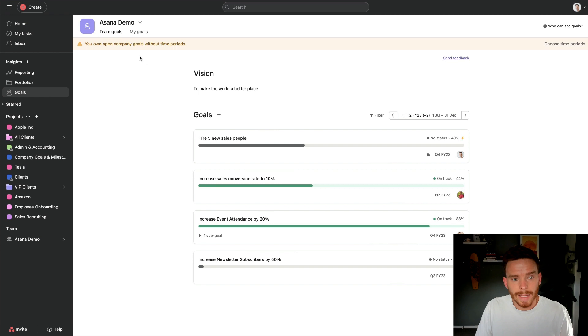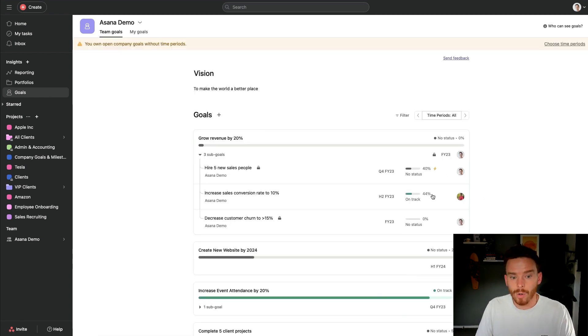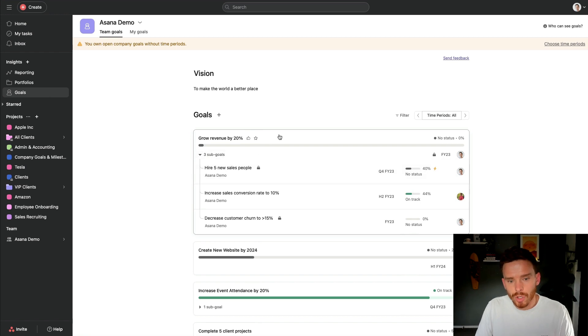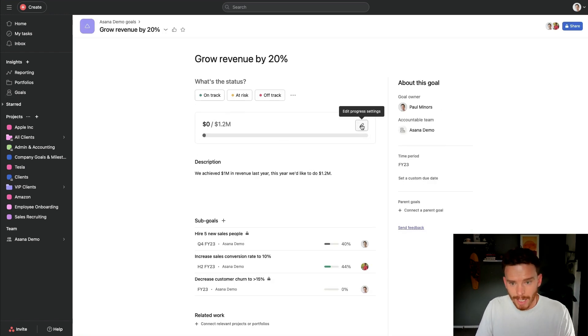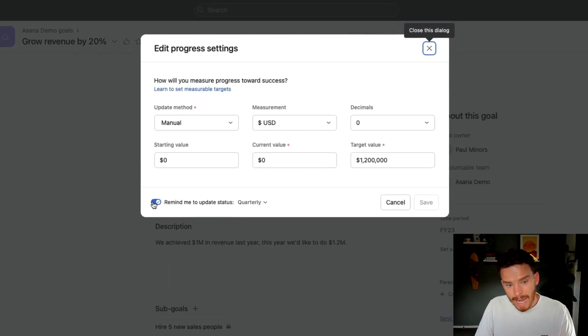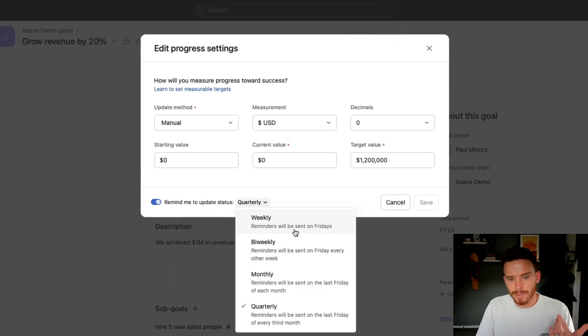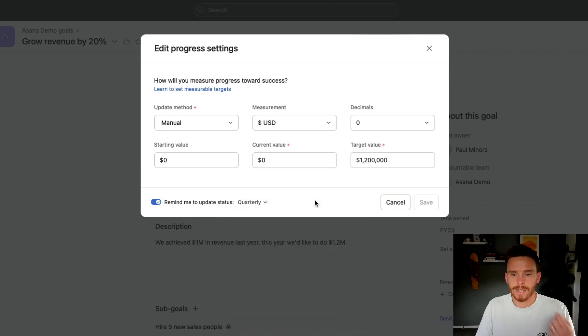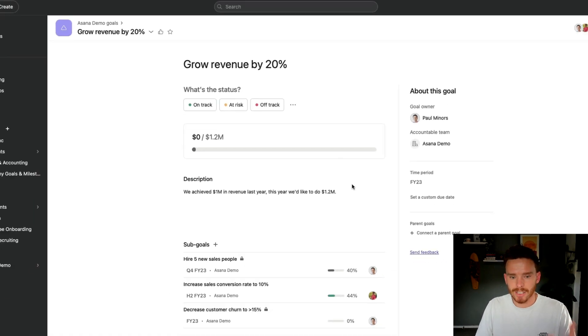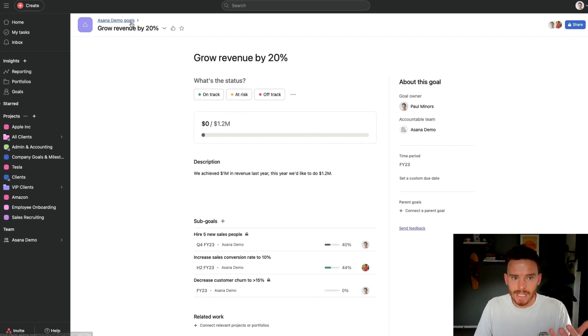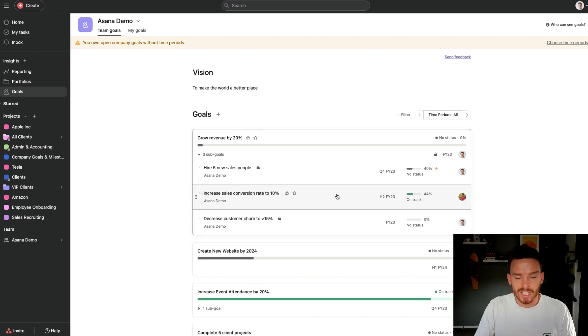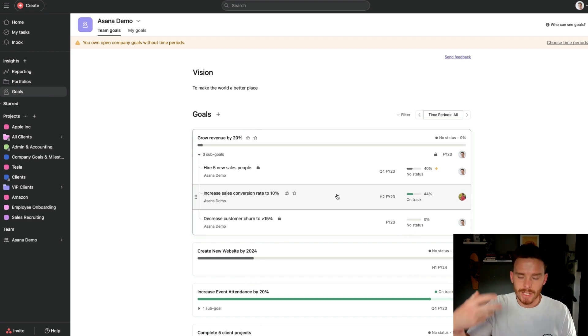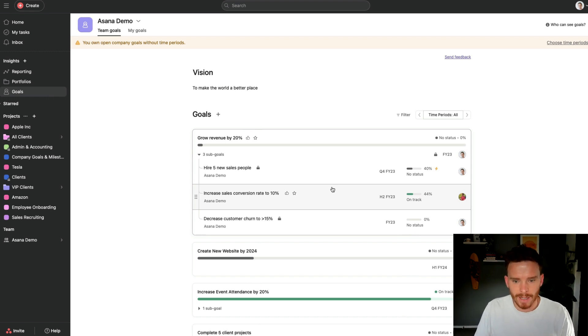And a final point I will make here is that obviously your goals are only as useful as how up-to-date they are. So make sure you are coming into your goals and updating them regularly. If you have goals like this that are manually updated, you can actually enable this option to get a reminder to update your goal every week, other week, month, or quarter. And so Asana is actually going to give you a task and it's going to remind you when to update these goals. And obviously the more up-to-date they are, the more useful it is for you and your team. Especially if you're using these goals within meetings or for your quarterly planning, we want to keep these metrics up-to-date.